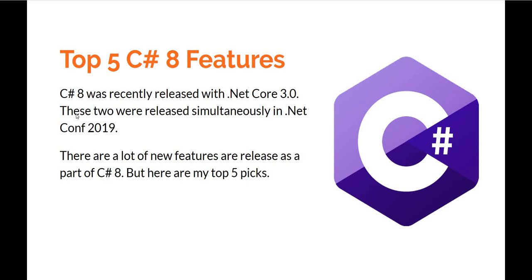C# 8 was recently released along with .NET Core 3.0. Both of these were simultaneously released at .NET Conference 2019. .NET conference happens online and is hosted by Microsoft on Channel 9. I'm going to share the link—it has a lot of useful content in it. Now C# 8 comes with a lot of features, but I'm going to pick the five features which I think are worth mentioning, starting from number five and going up to number one.